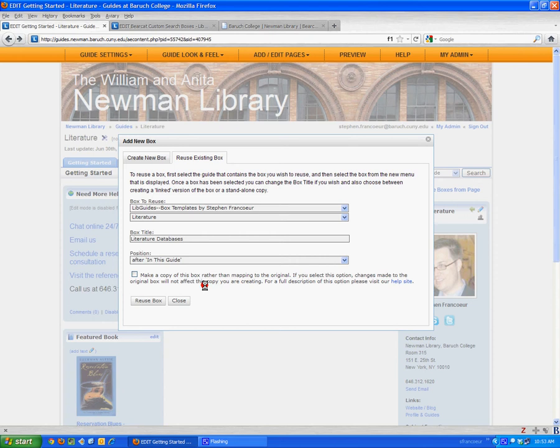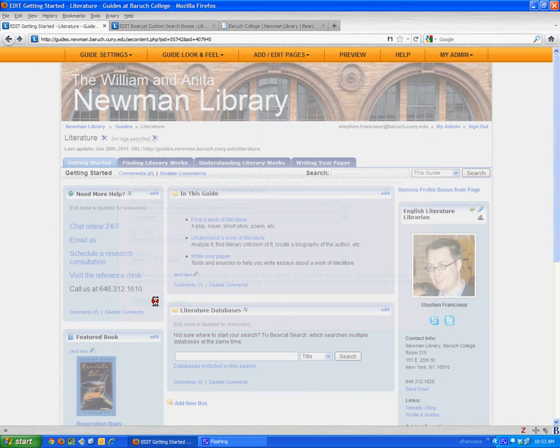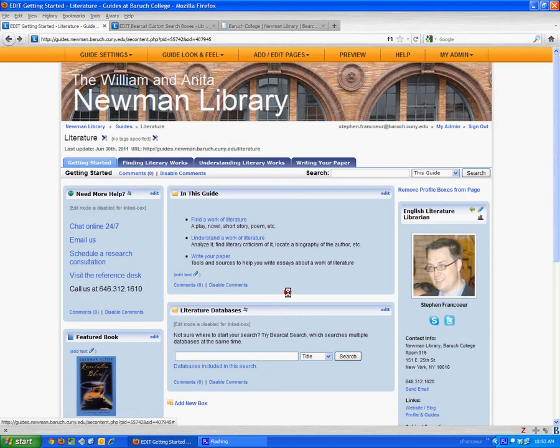...the canonical copy, won't be reflected on your own individual copy of the box that's on your guide. So just leave that box unchecked and click Reuse Box at the bottom.